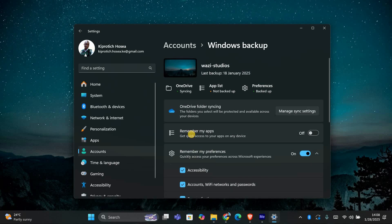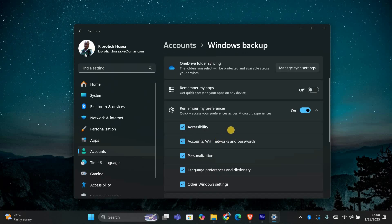Once you've made your changes, you're all set. Your settings will no longer sync to other devices connected to your Microsoft account.